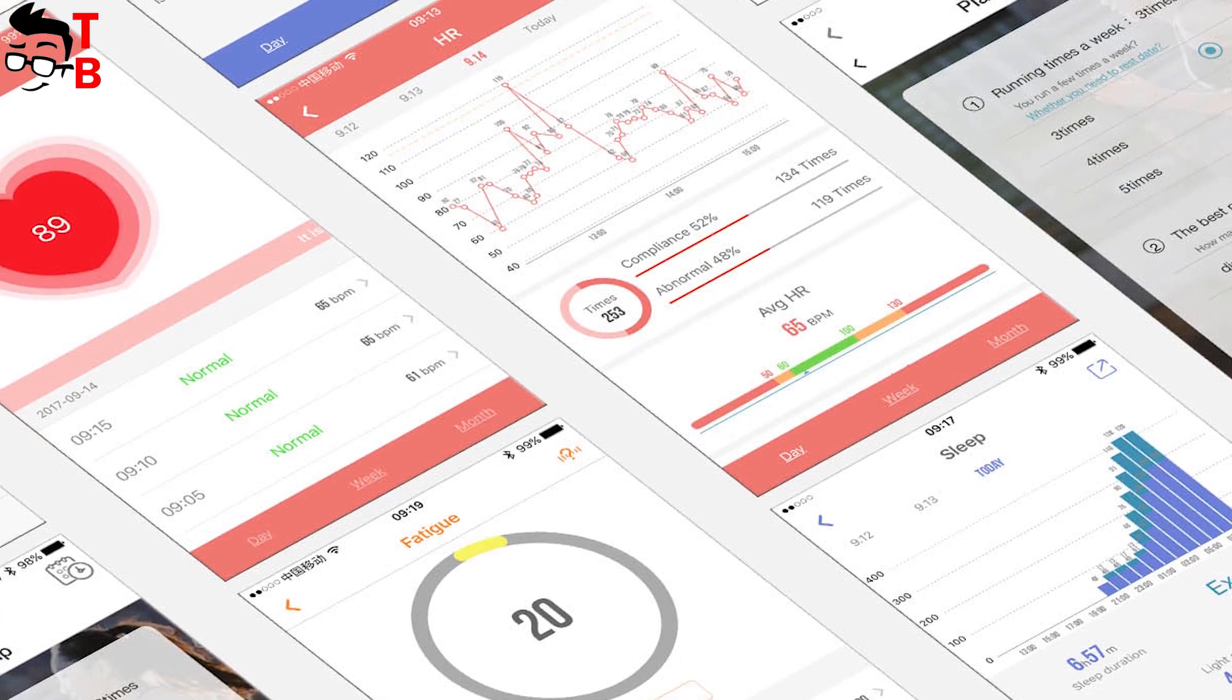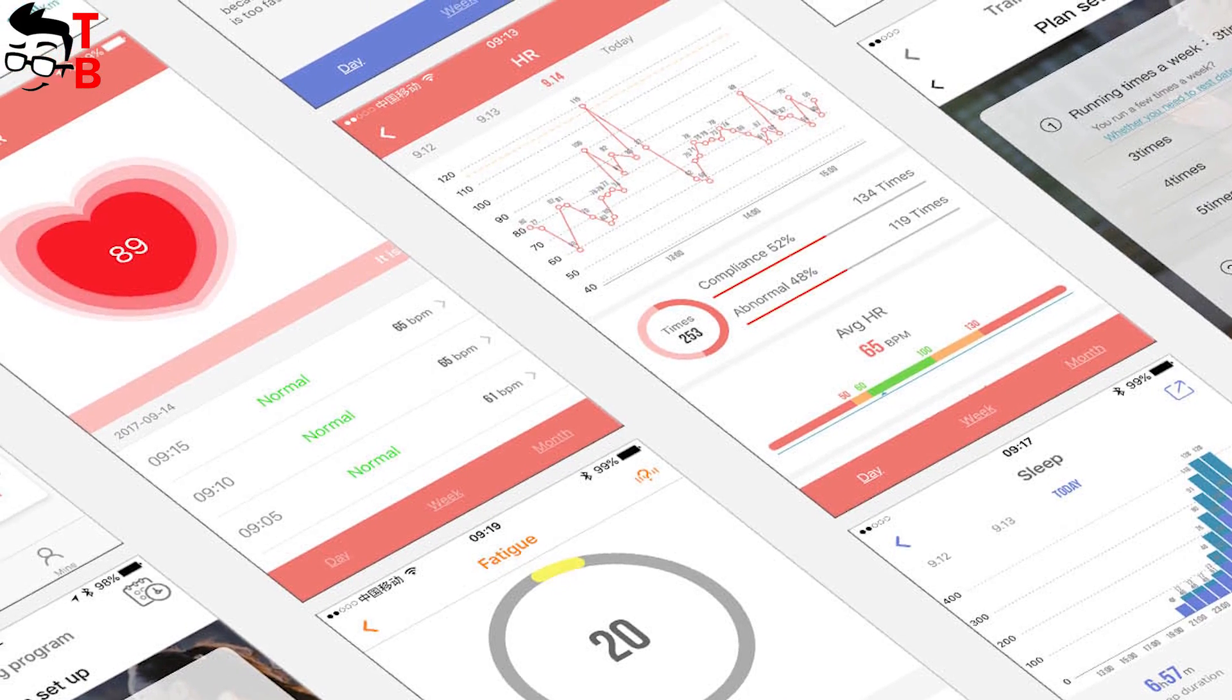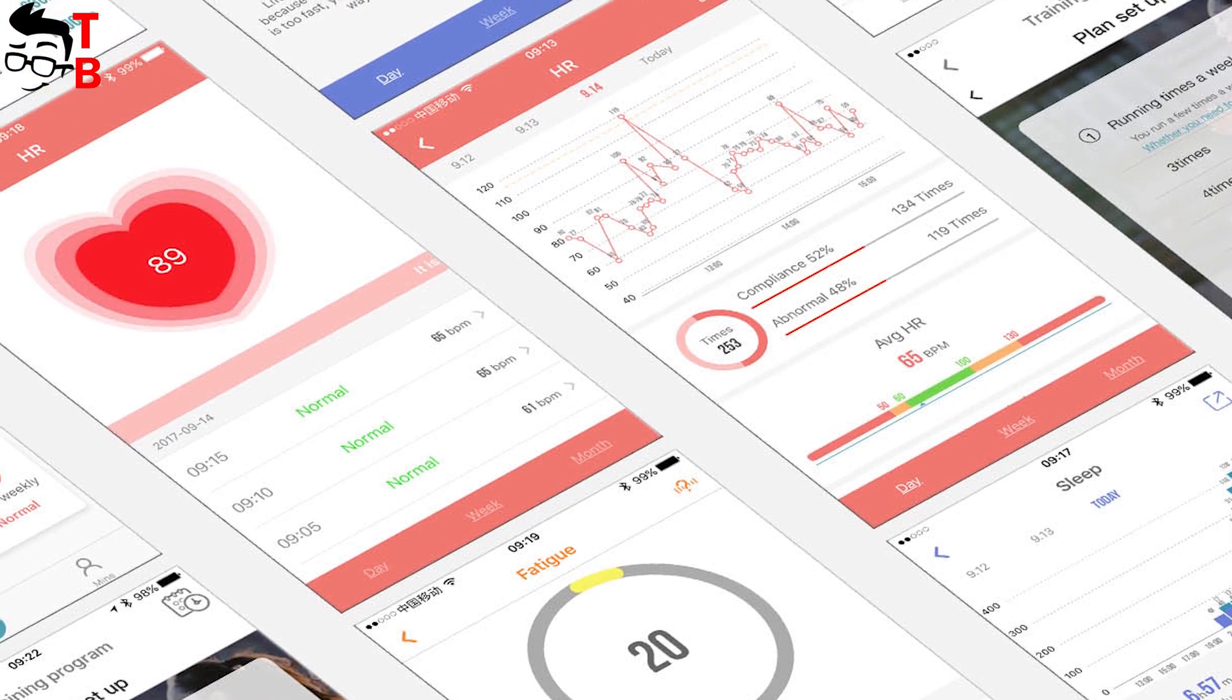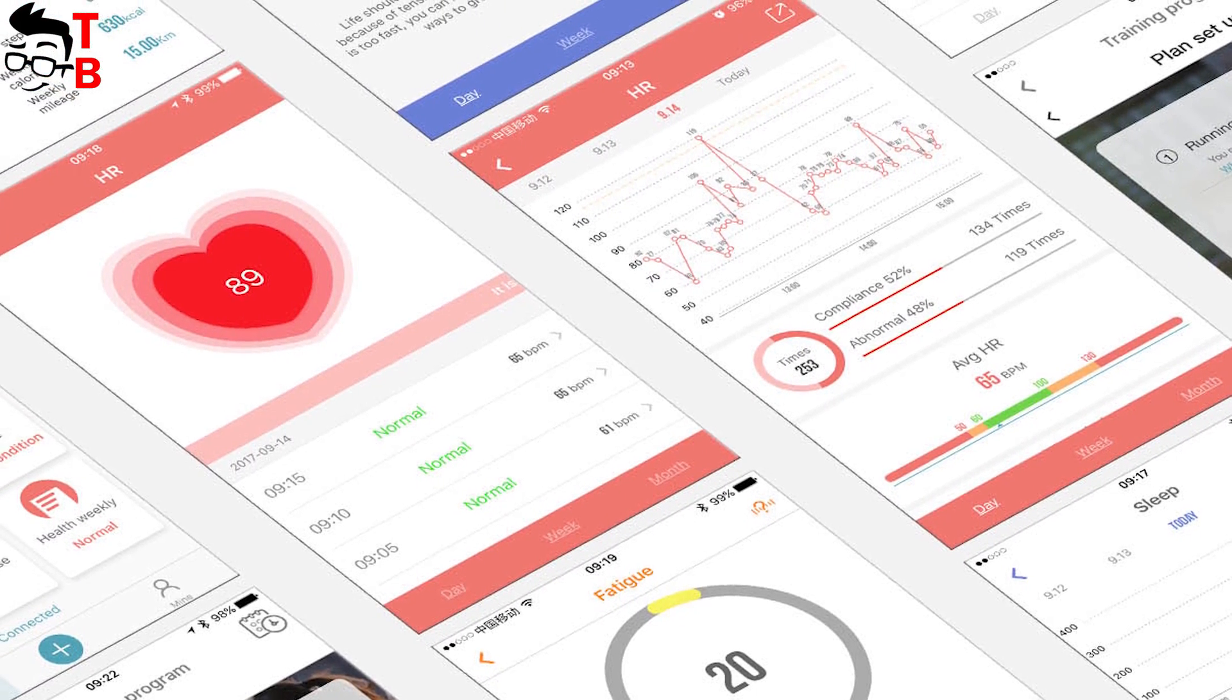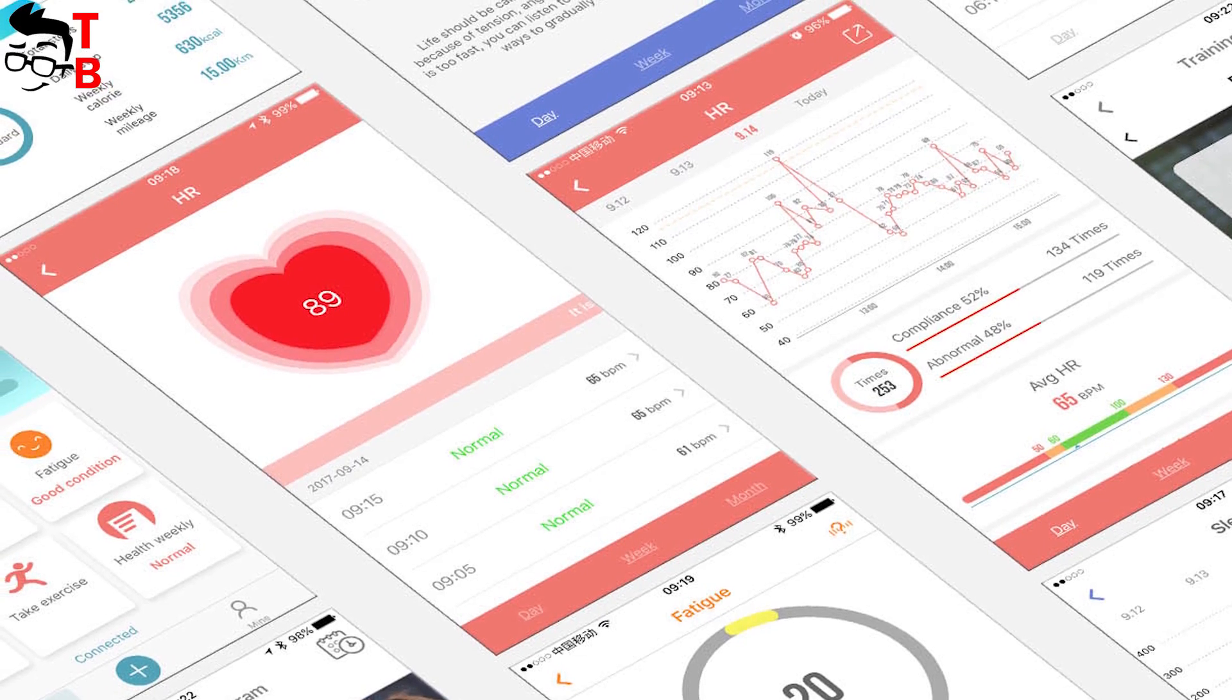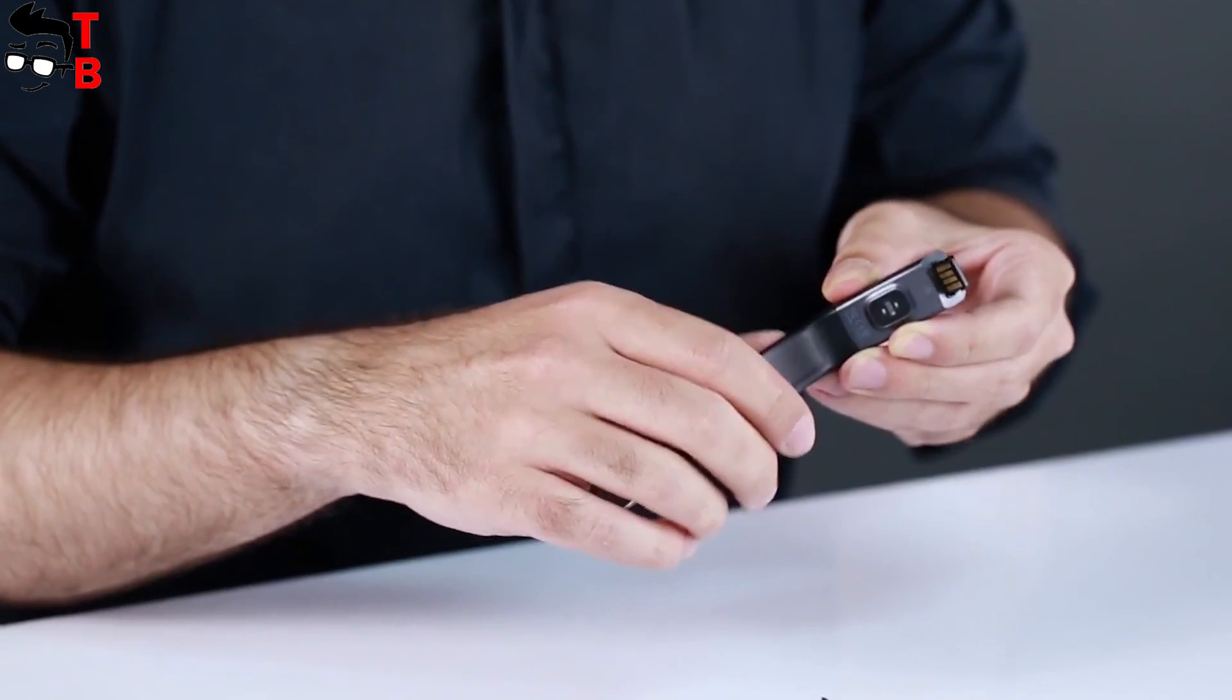Elephant Band 5 synchronizes with your phone via VR Fit 2.0 app. It provides information about sleep, heart rate, steps and others.